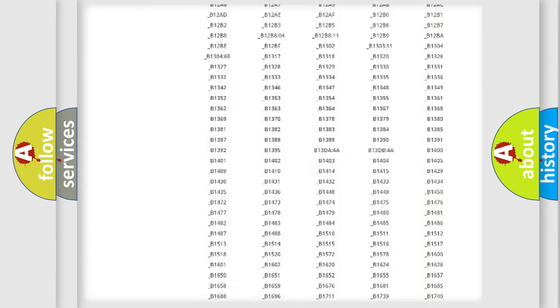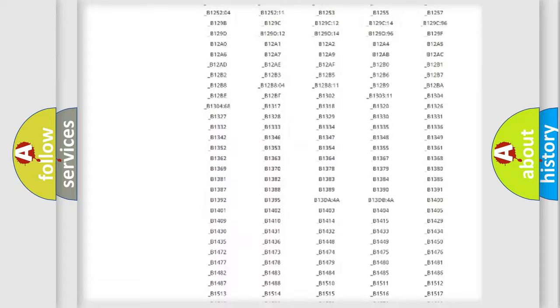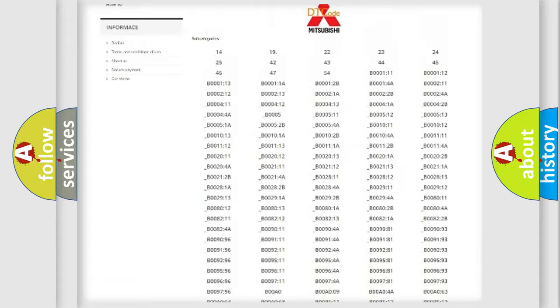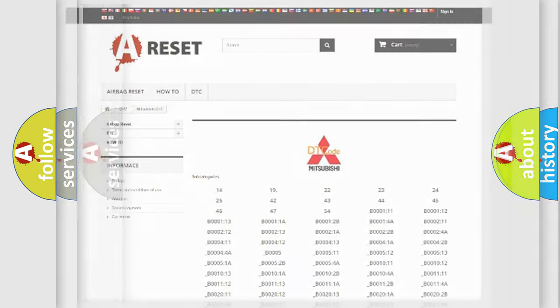You will find all the diagnostic codes that can be diagnosed in Mitsubishi vehicles, also many other useful things.